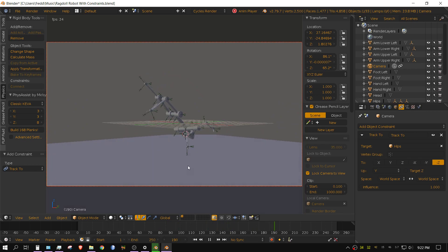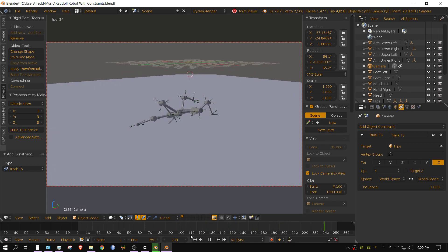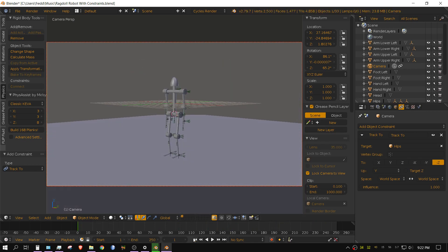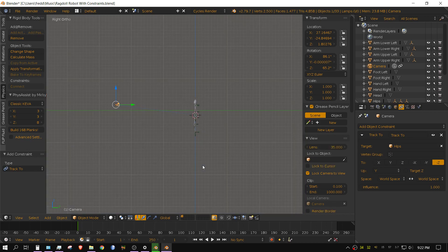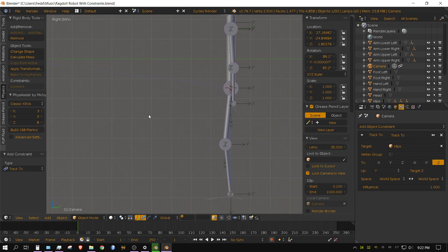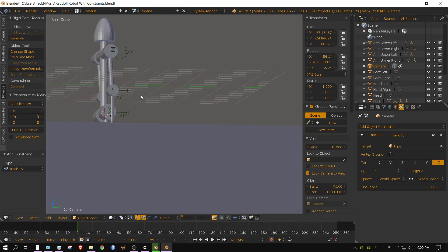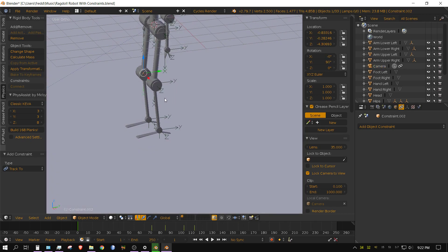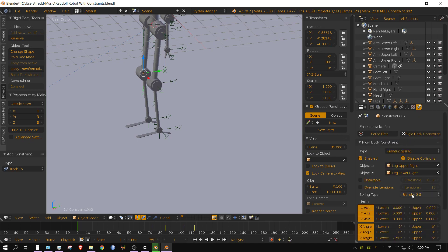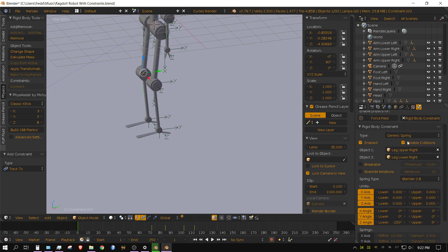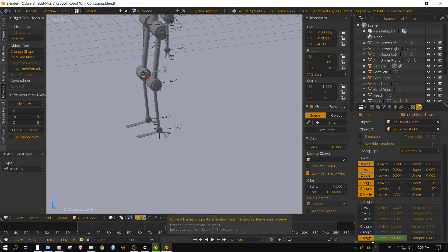I have various constraints that are set up like springs. Let me go ahead and zoom in so I can show you what I'm talking about. Like these constraints in the knees—if you look at them, I have them set up as generic springs.